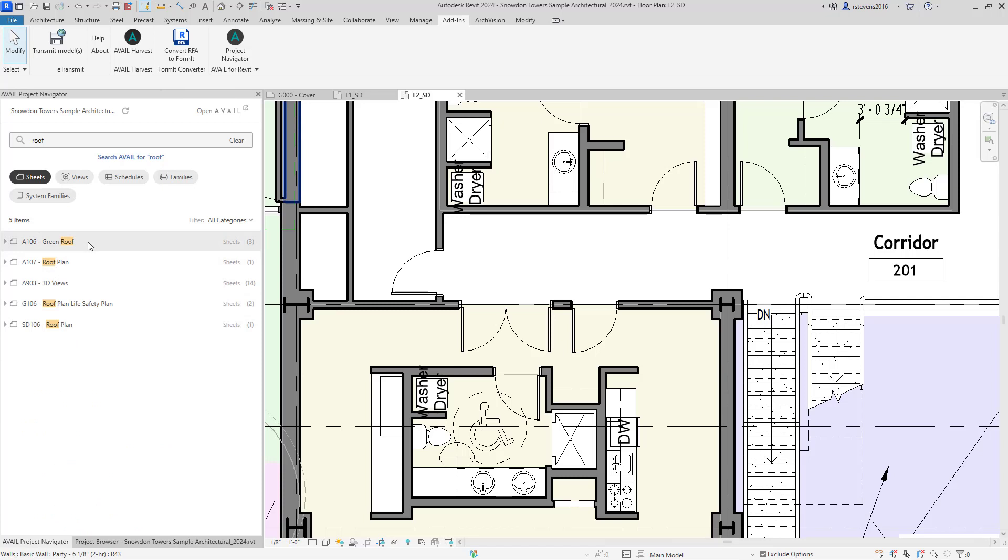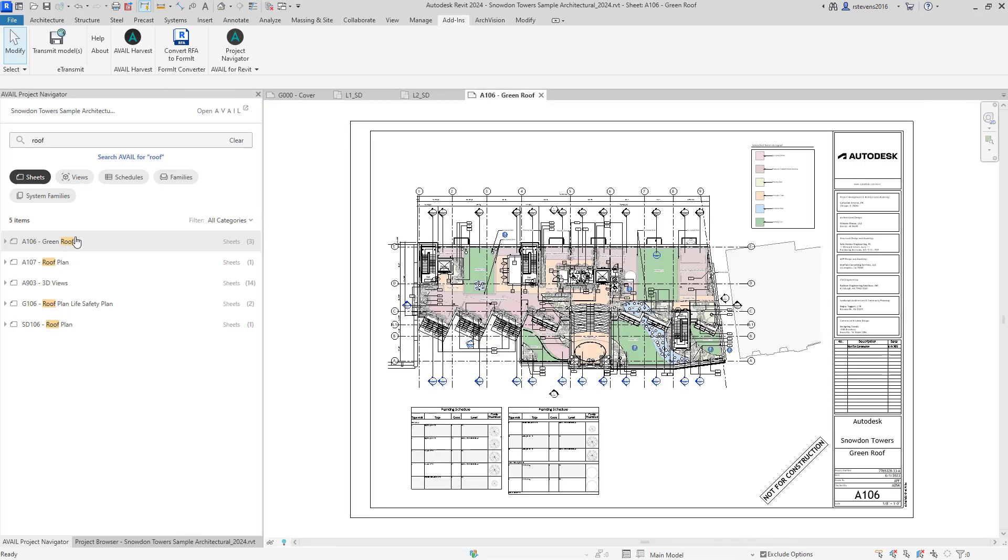Once I've identified the sheet that I'm looking for, in this case, the A106 green roof sheet, I can merely double-click on that, and it will navigate me directly to that sheet.